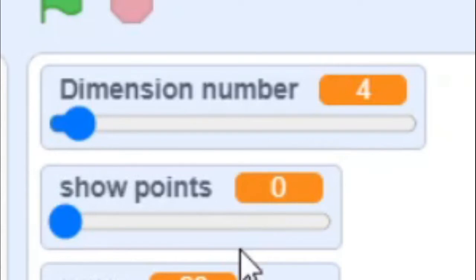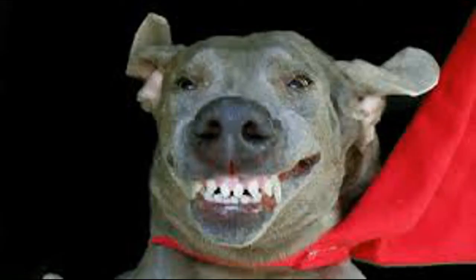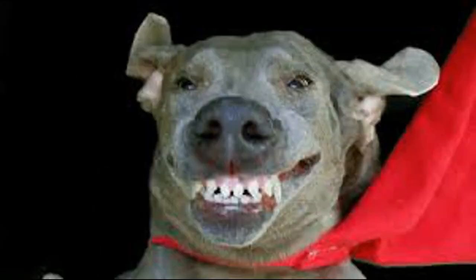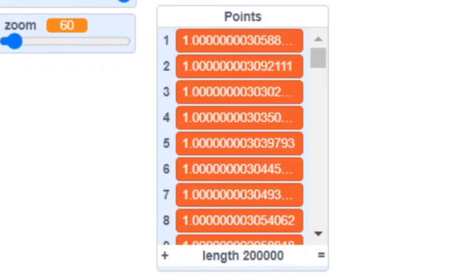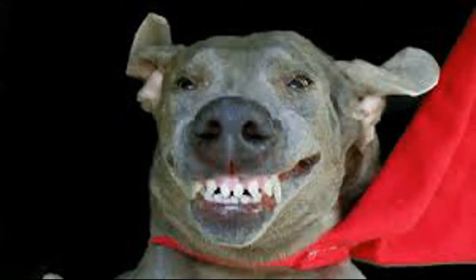I then tried to test it out with 16 dimensions, and I realized that it would require 32,768 points, and since each point has 16 dimensions, it would require over 5 million values. Since Scratch's lists have a limit of 200,000 values, I had to put a limit on the number of dimensions.